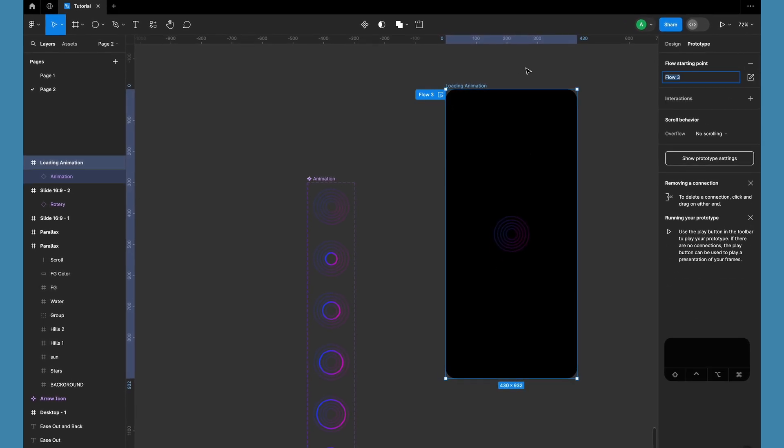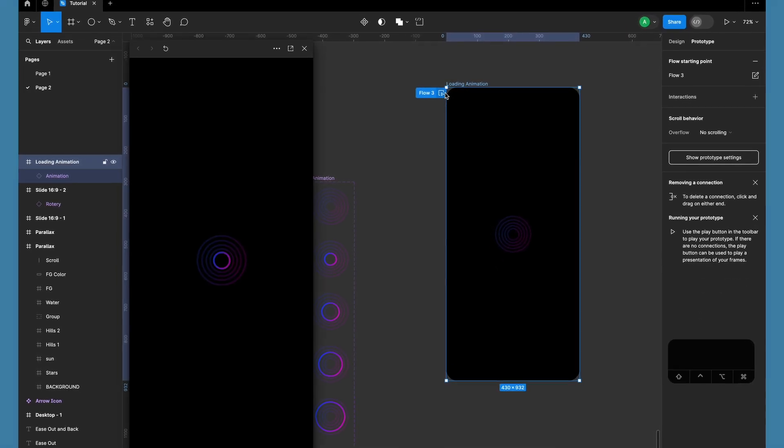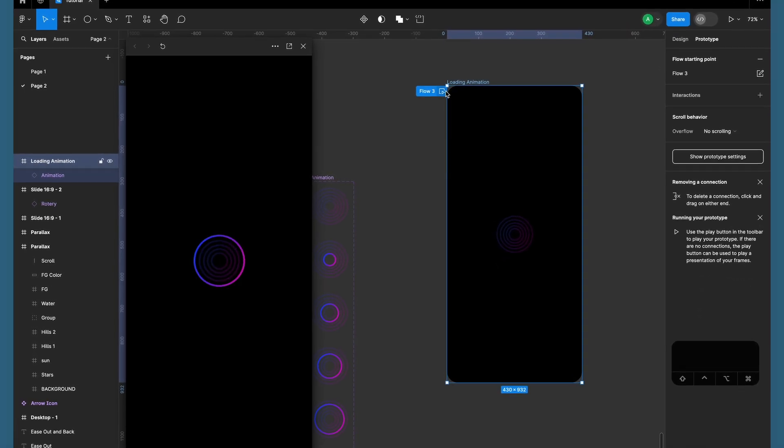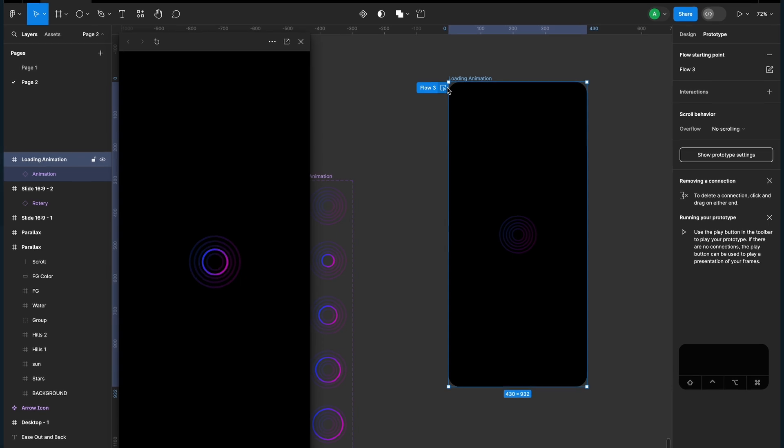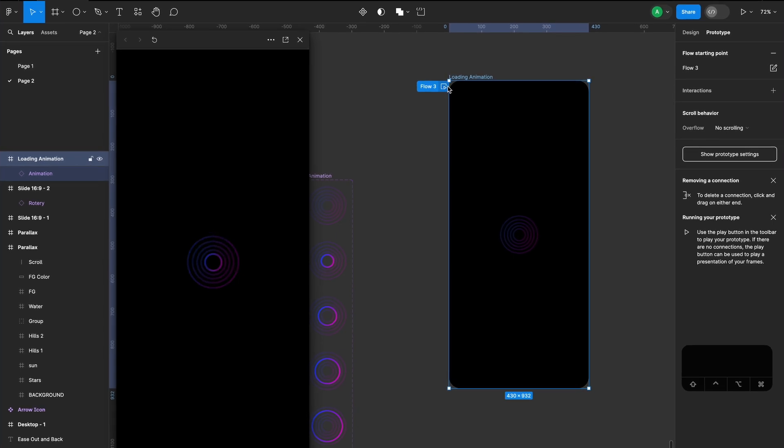Your cool loading animation is ready! Don't forget to like the video and leave a comment to share your thoughts!